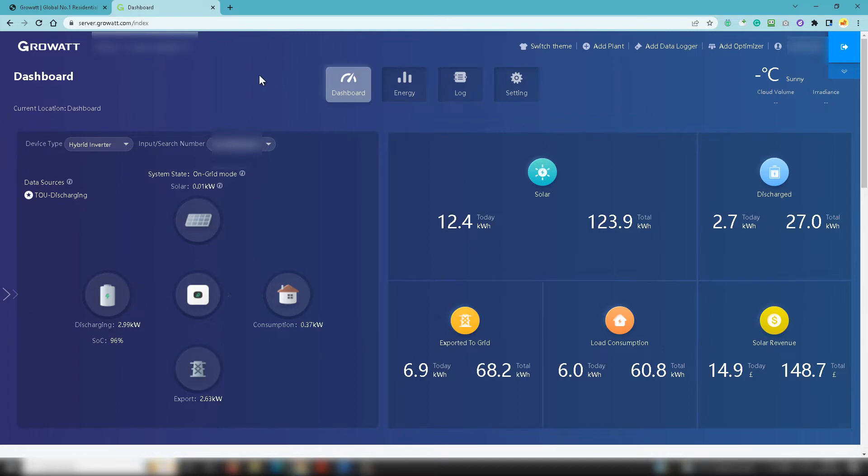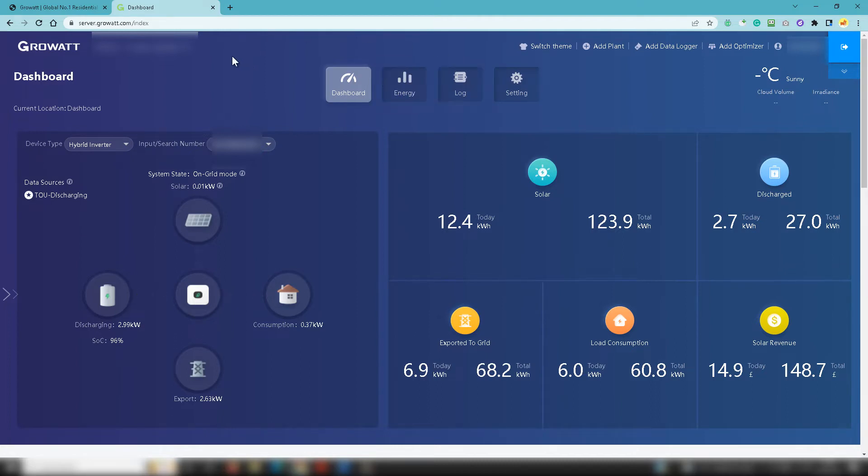So typically you're going to see the dashboard icon, energy log, and settings. Dashboards when you're going to see a whole range of specific statistics associated with your system. You can look at some graphs under energy and then you can take a look at the log of any errors and so on that may have happened in the system.